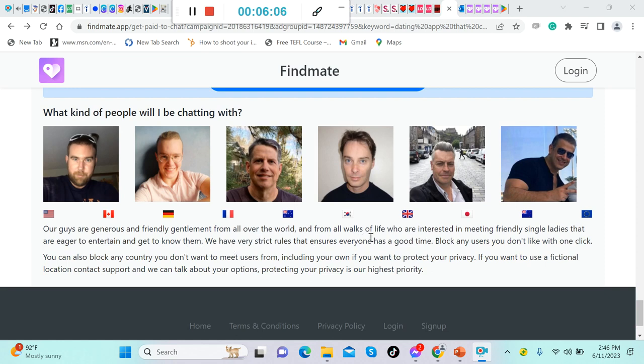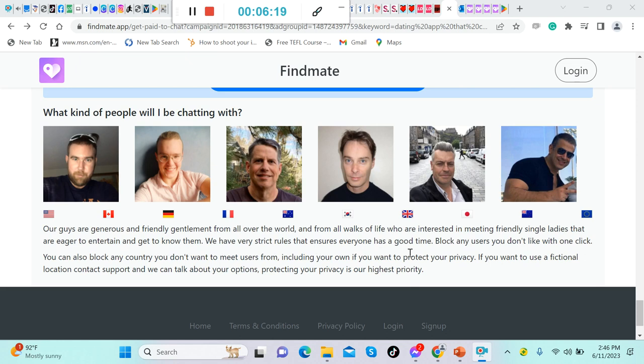And from all walks of life who are interested in meeting friendly single ladies that are eager to entertain and get to know them. We have very strict rules that ensure everyone has a good time. Block any users you don't like with one click. So whenever you're chatting with them and you don't like to continue your communication with this guy, you can just block that person.